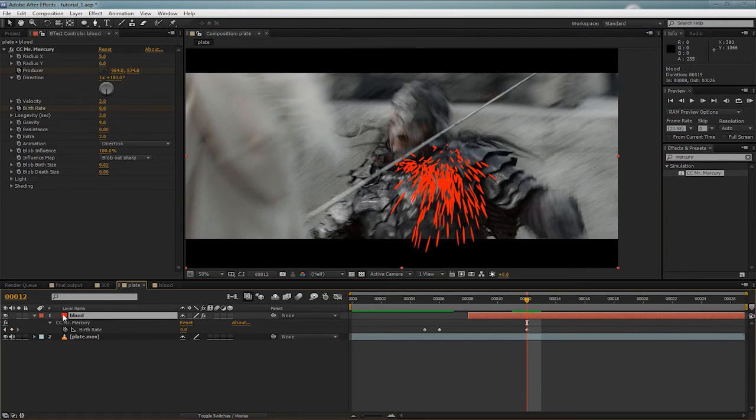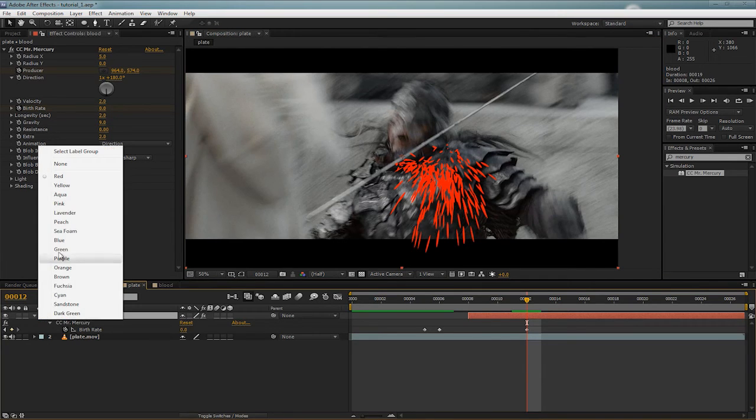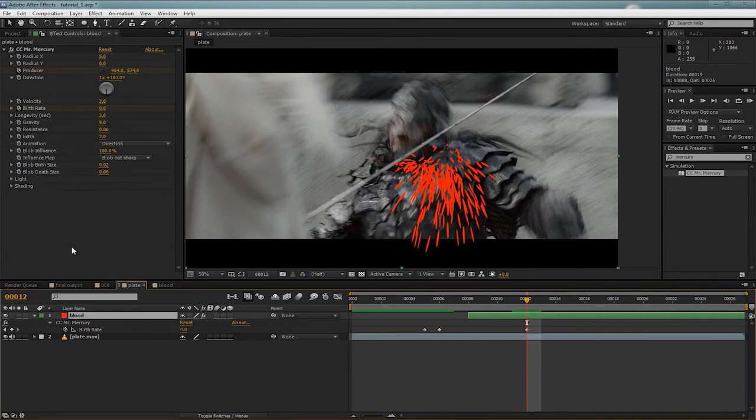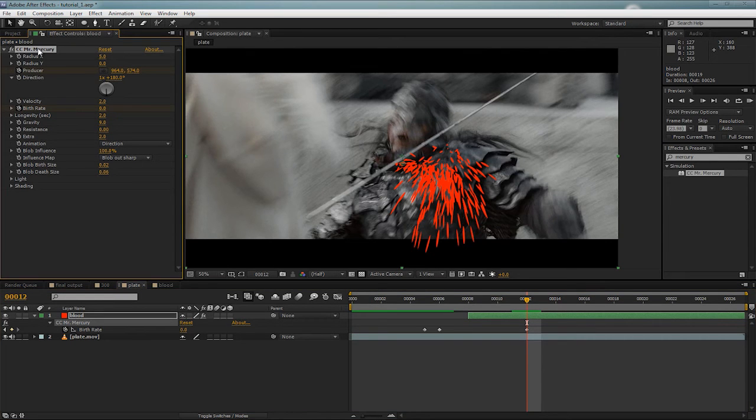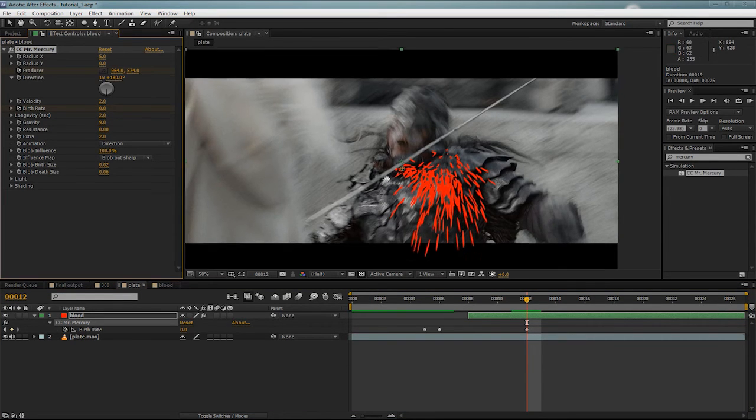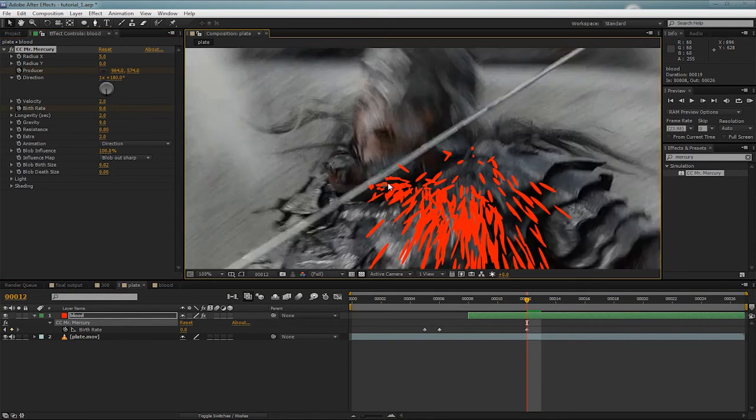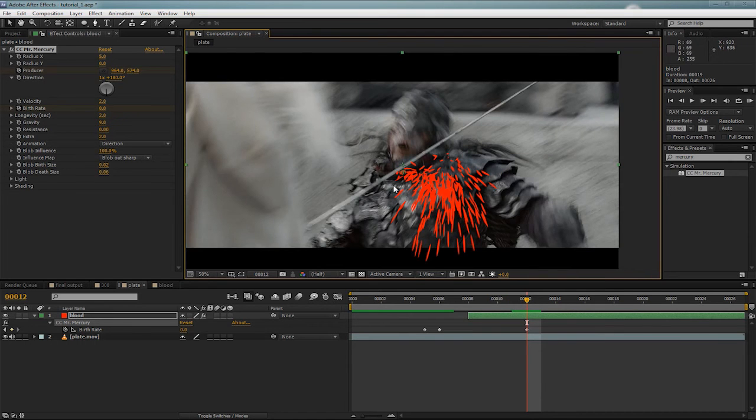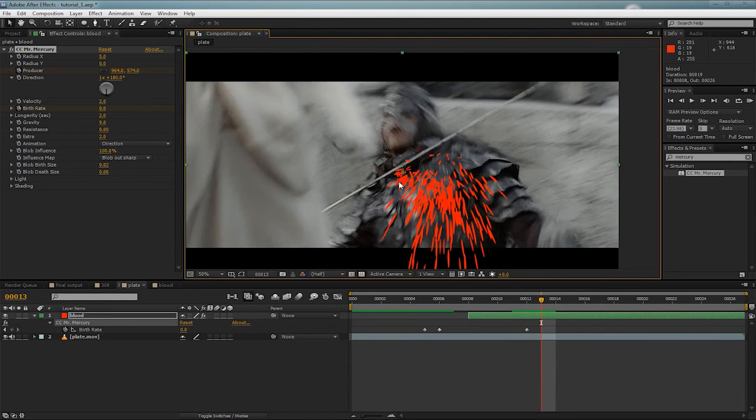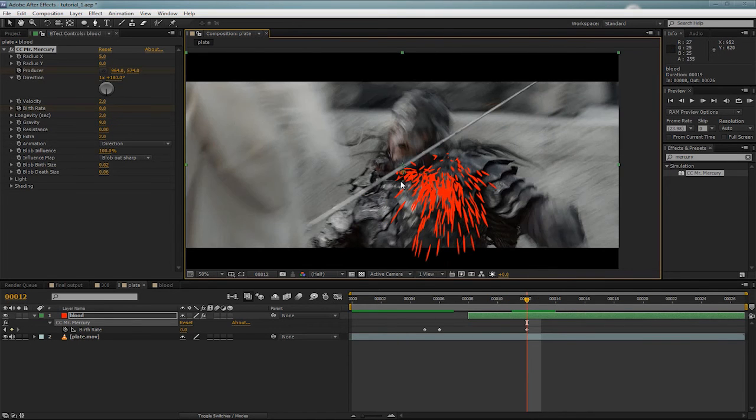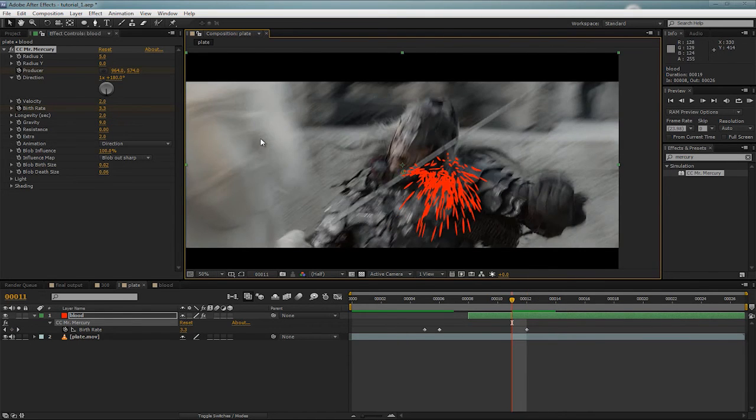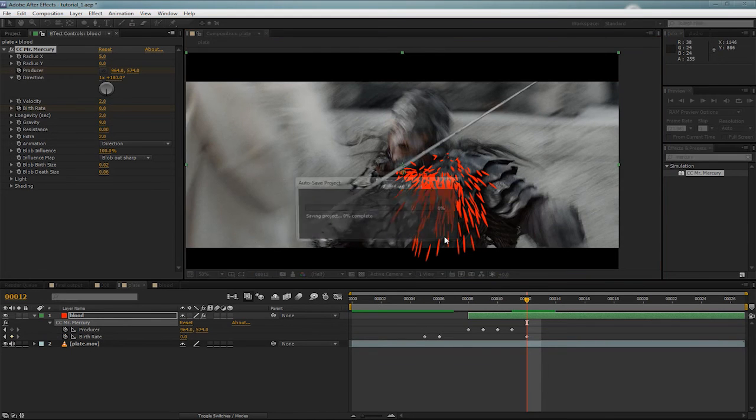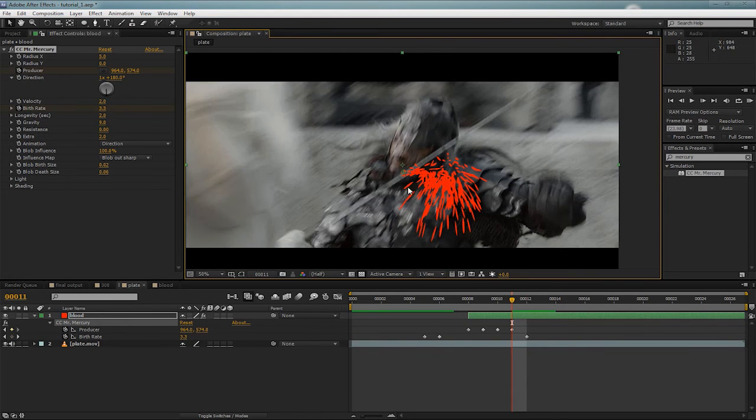It's hard to tell where that little thing is. So, we can change the layer to maybe green. And then that way we'll be able to see this producer here. And let's hit U so we can see the frames that we've already keyframed.